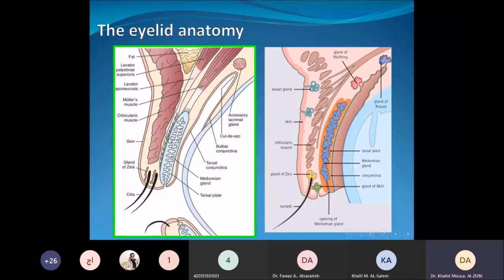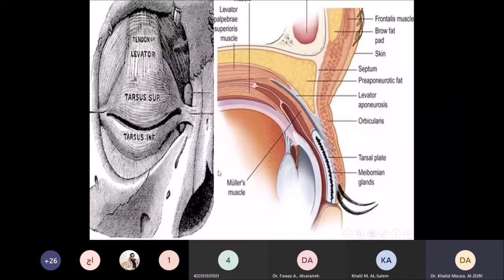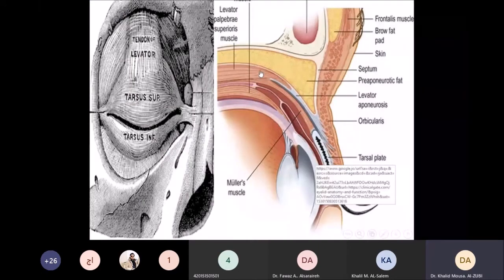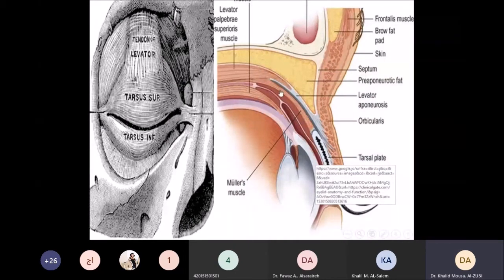As mentioned before, we are going to talk about eyelid problems. The very important muscles here are the levator muscle and its aponeurosis, and the Müller's muscle, which is a sympathetically innervated muscle. Both are responsible for the elevation and normal position of the upper eyelid, and both could be involved in drooping of the upper eyelid, or ptosis.